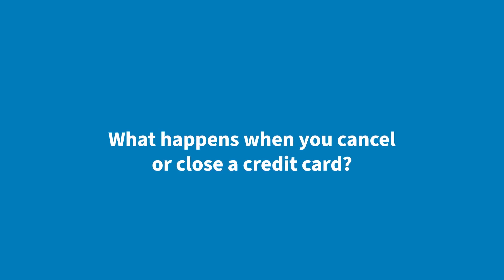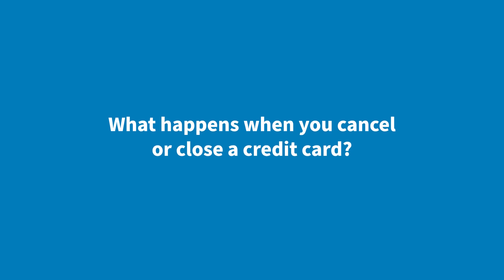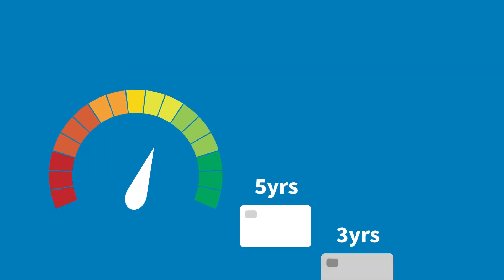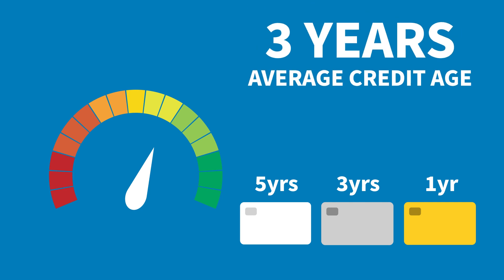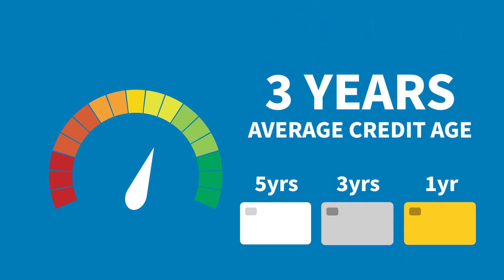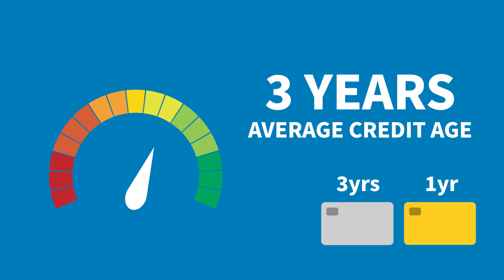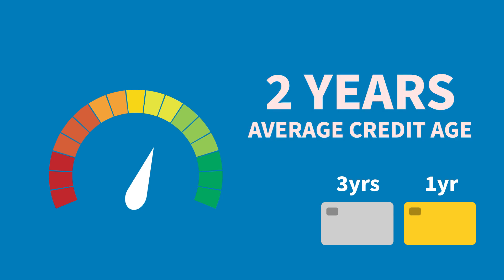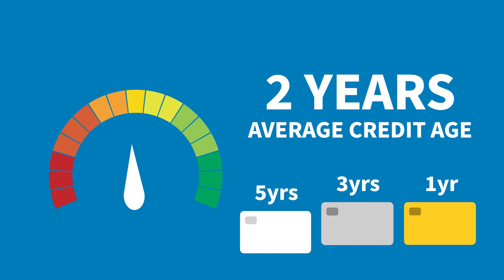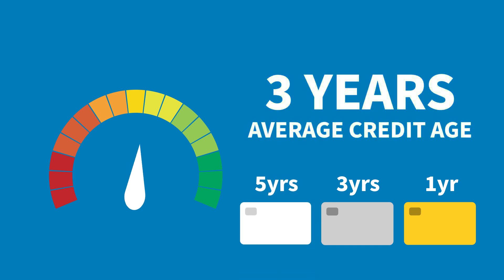But what happens when you cancel or close a credit card? Will it damage your credit score? The short answer is probably. Like we mentioned earlier, your credit age is an important part of your score. Closing an older card could actually lower your average age and hurt your score. A general rule is that when you're not using your card, it's best to leave them open to keep a good credit ratio.